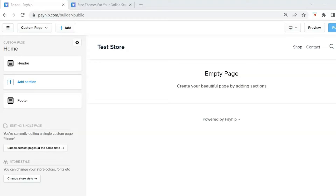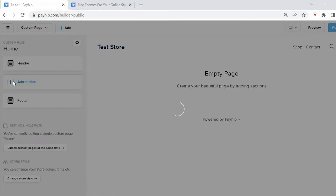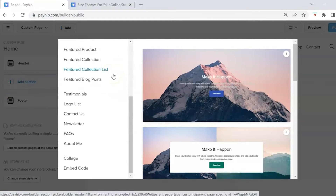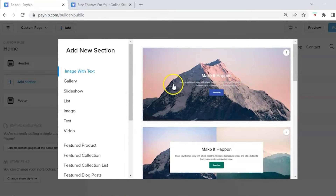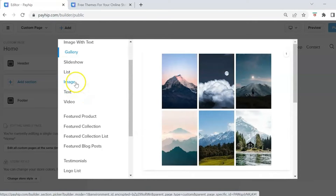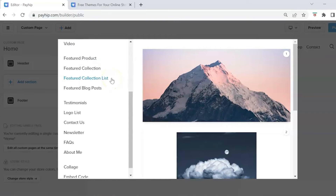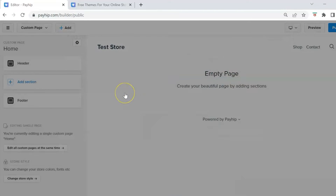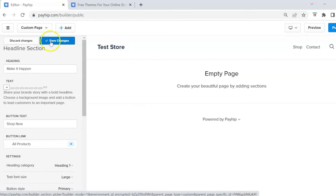Here we are on a blank page and we can start customizing and building our online store. Don't let the blank page scare you — one of my favorite things about Payhip is that you don't have to build from scratch. In the left panel there are pre-designed blocks you can use to add sections. Click Add Sections and you'll see options including: image with text, gallery, slideshow, video, product collections, testimonials, logos, newsletter, FAQs, about me, collage, and embed code.